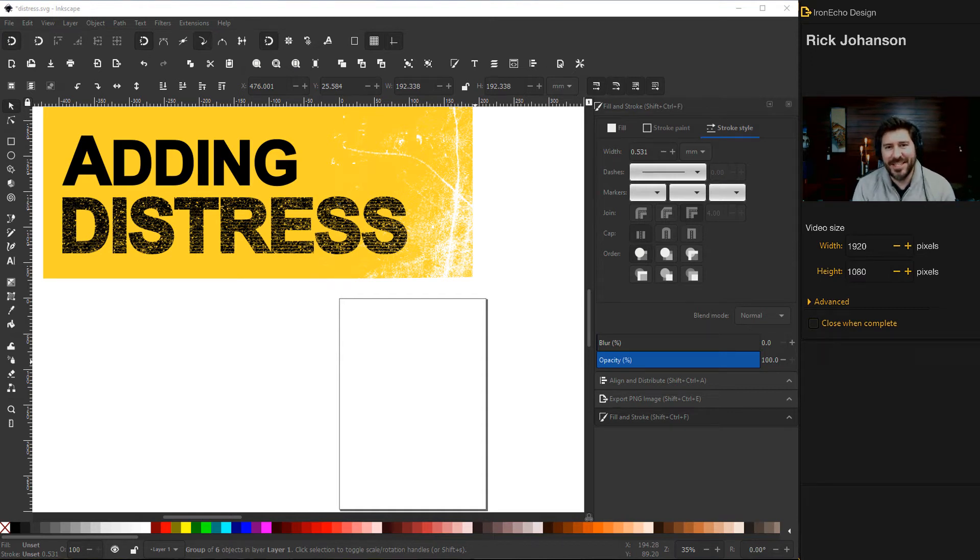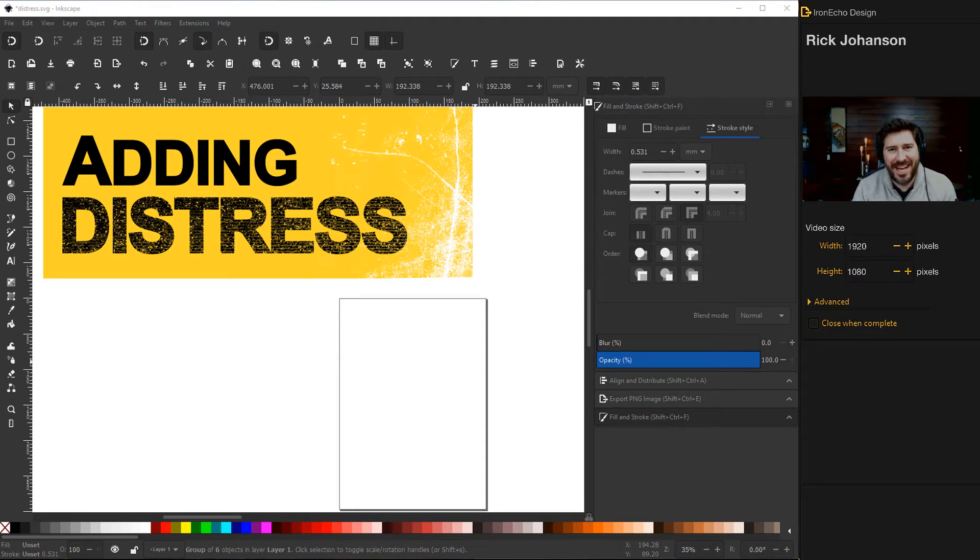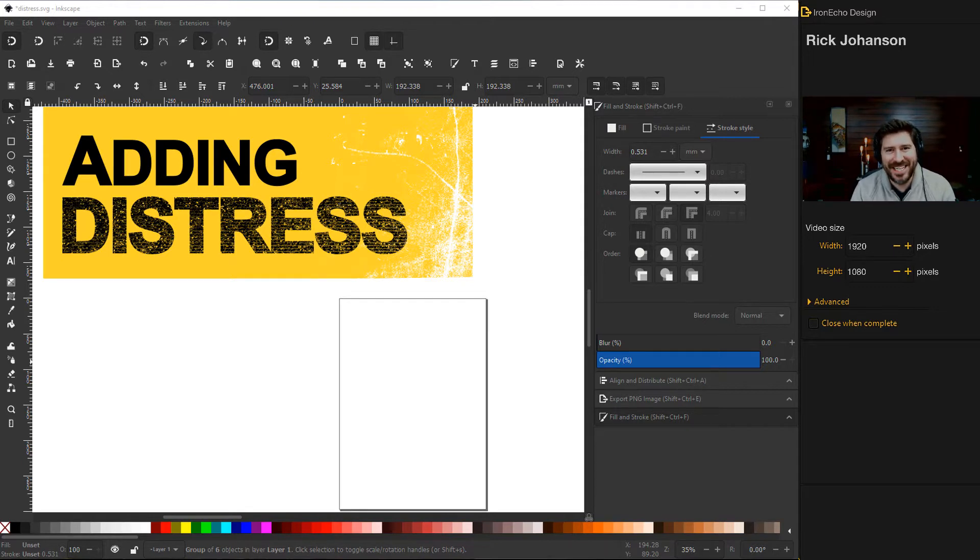I'm Rick Johansson and this is the IronEcho Design Channel. Today we're going to work on adding distress to a design in Inkscape.